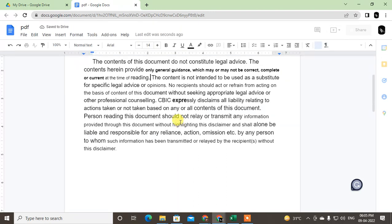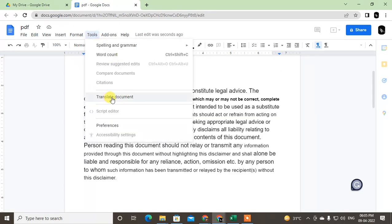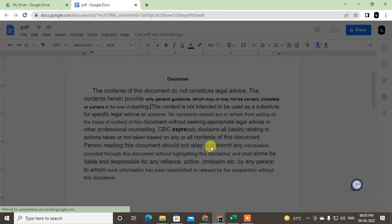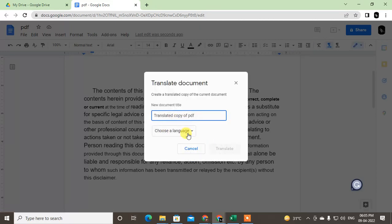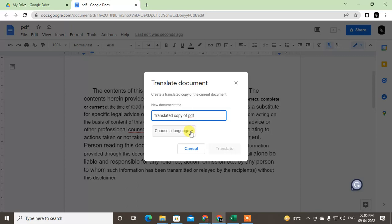After you translate, go to the Tools and go to Translate Documents. Now one pop-up will come and this is your PDF translate. New document title - you can give another name for this document, translated document.